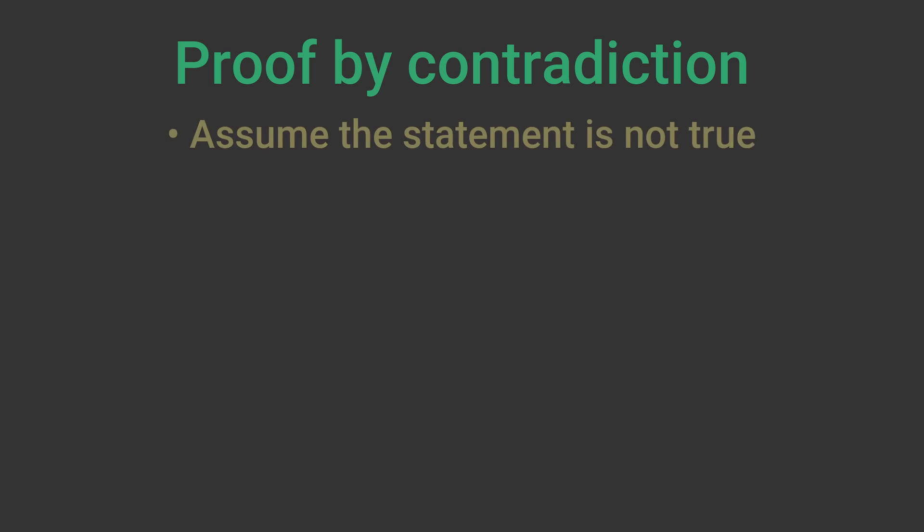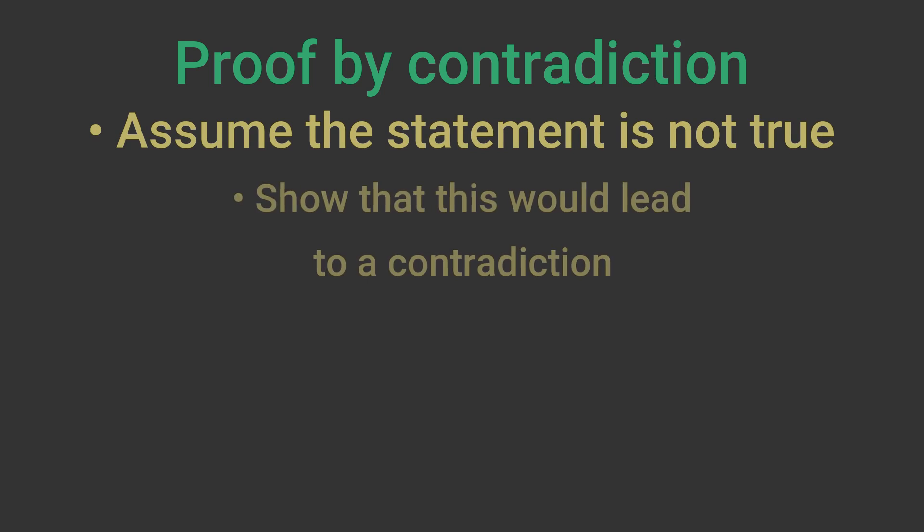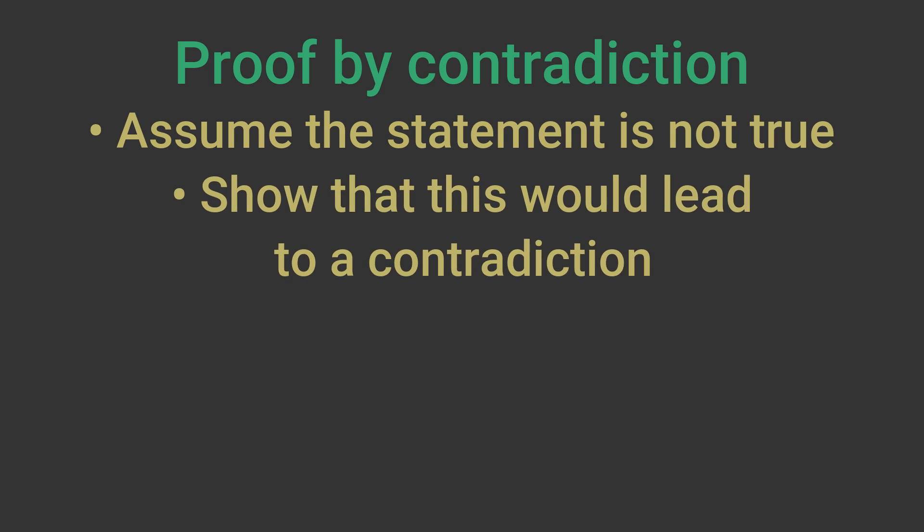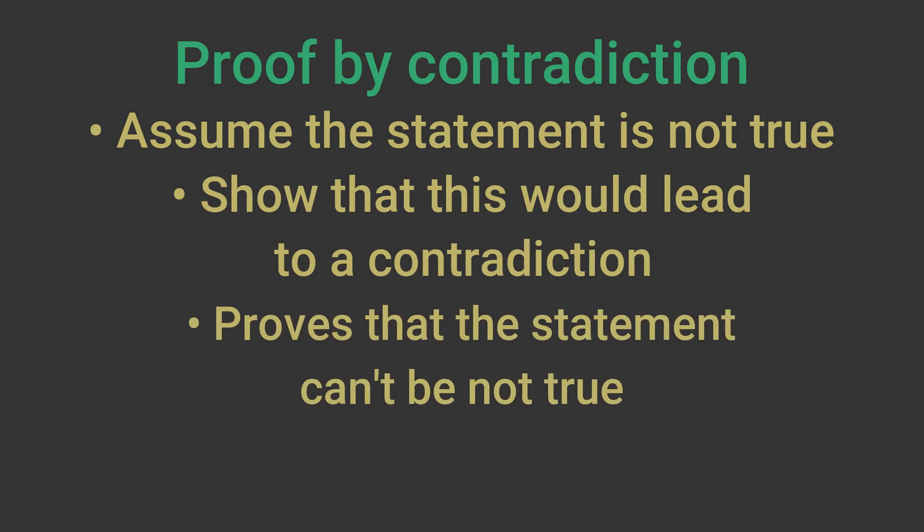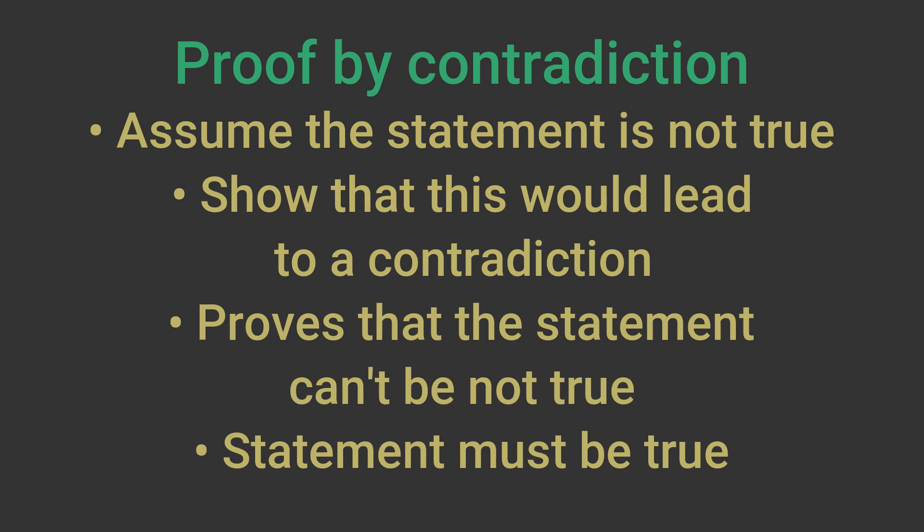We will now prove that the tangent and radius meet at 90 degrees. We will use a method called proof by contradiction. In this method we start by assuming that the statement is not true. We then show that this would lead to a contradiction. This proves that the statement can't be not true, so the statement must be true.